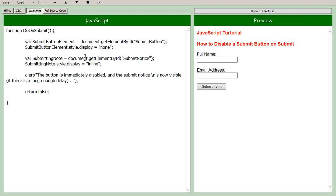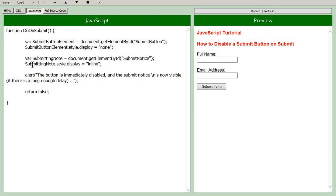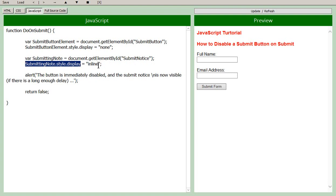The case, I believe, is important here. So you have to make sure that the capitals are where they are. So we associate that with the variable. And then again, the display style, we're adjusting for the submitting note. And we're putting that to inline, which is the default style for a bold tag.